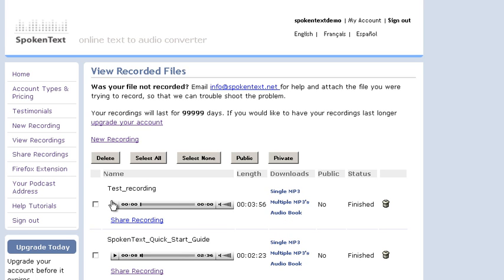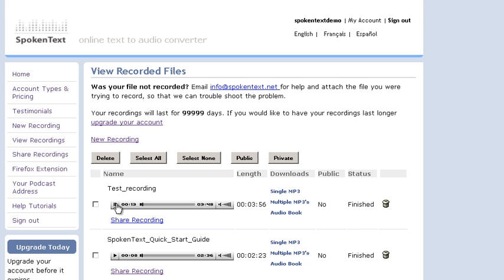Look at that. It's done. So now let's listen to it. Test recording, recording length 0-3 minutes and 56 seconds. How to submit text files for recording by email Tuesday. May 22, 2007 SpokenText.net now supports email submission of text files for recording. So there you go. You can jump around the recording by just clicking within the timeline here.